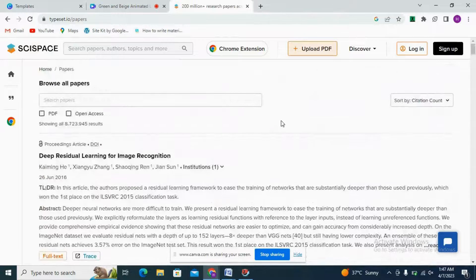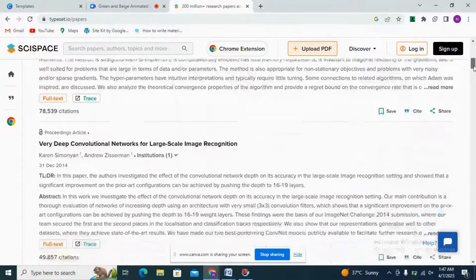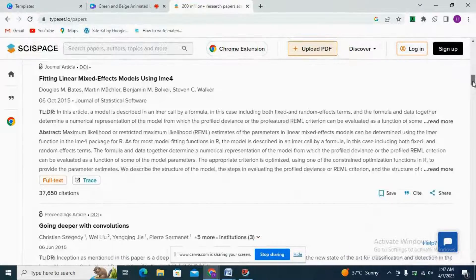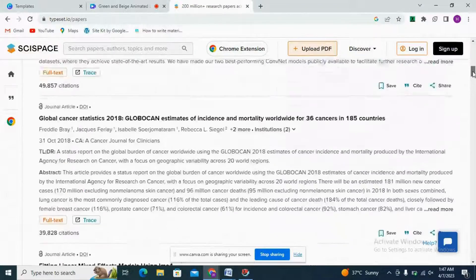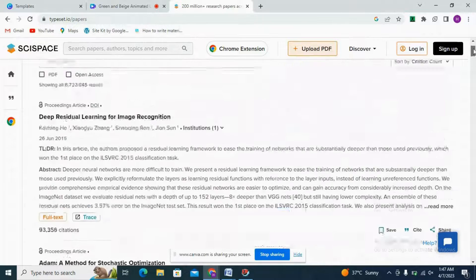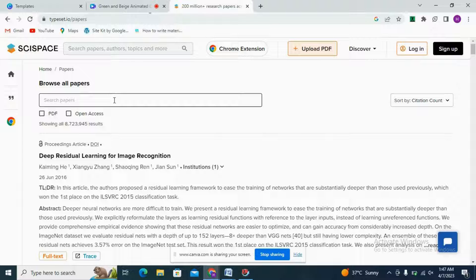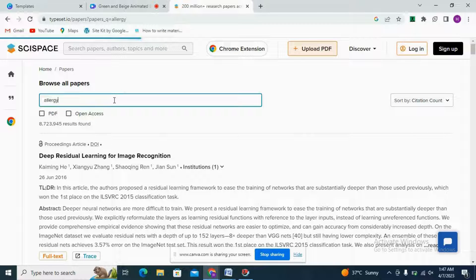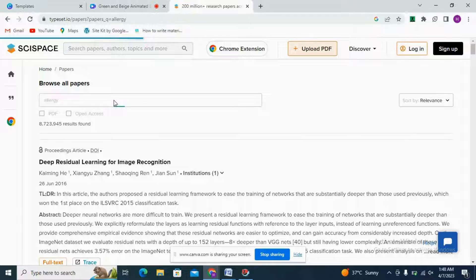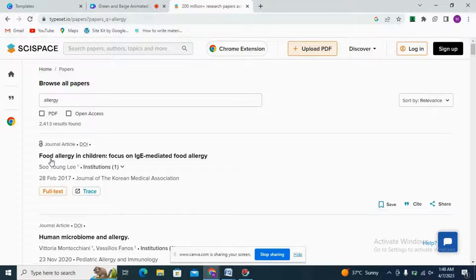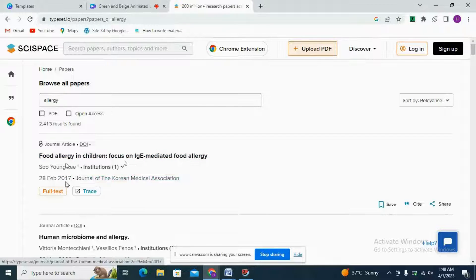We also have browse all papers where a lot of papers are present. If we want to explore according to our topic, we can type our topic of interest. For example, I will search 'allergy' to see allergy papers on SciSpace, and here we can see 2,413 results are present.